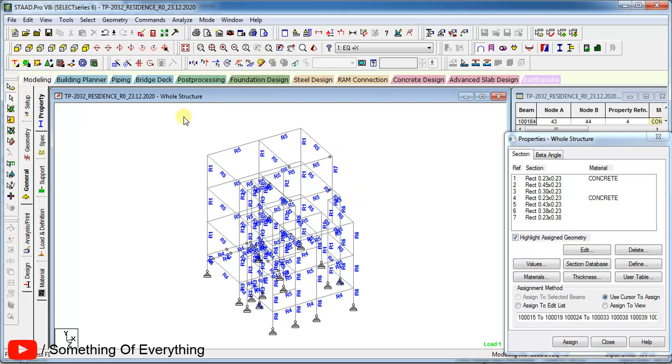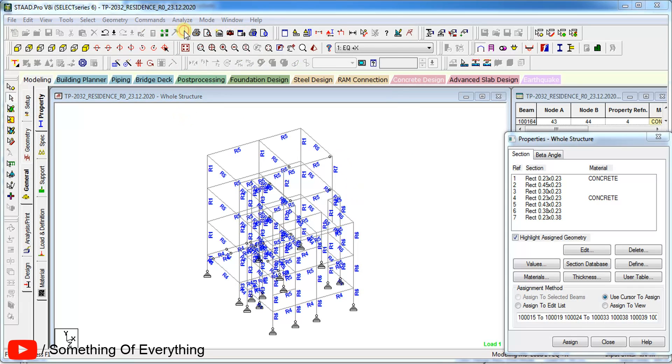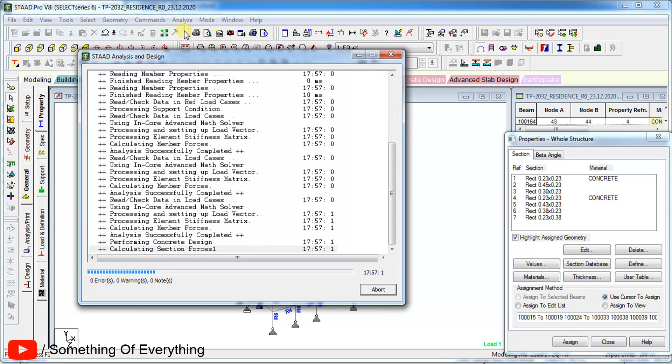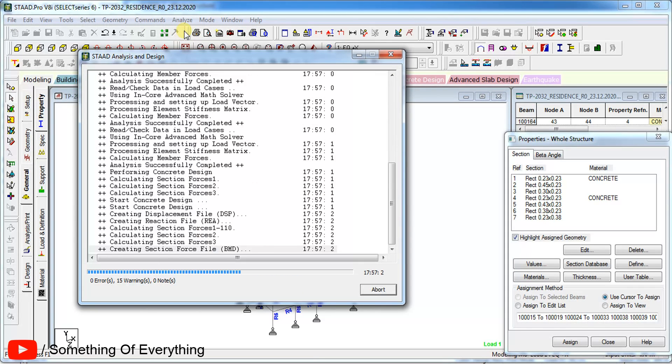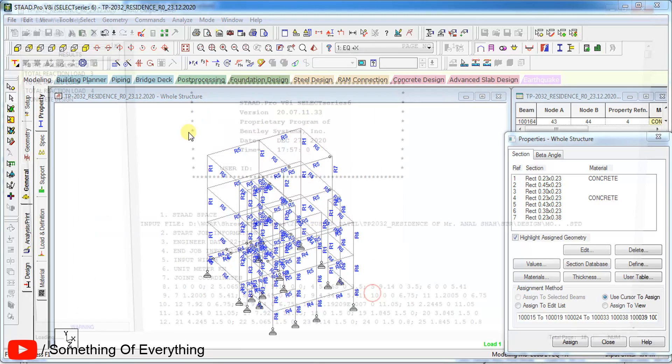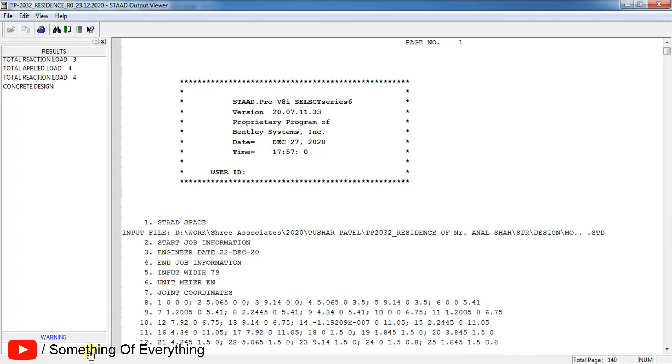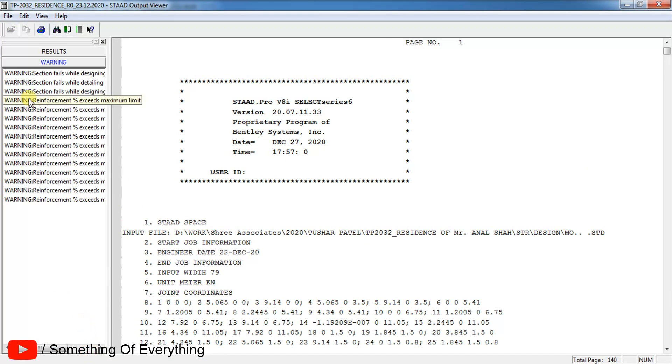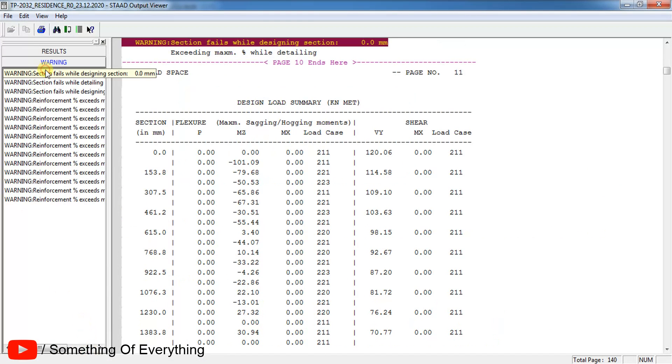We get 15 warnings. Let us see what the warning says in the output file. If you open up the warnings, it shows checks and fails.